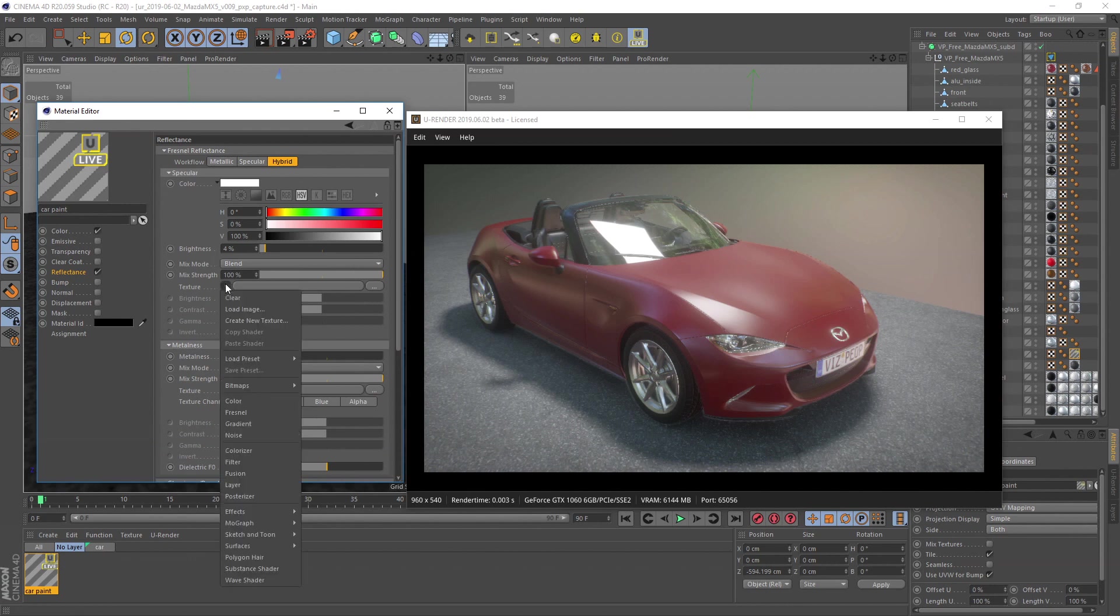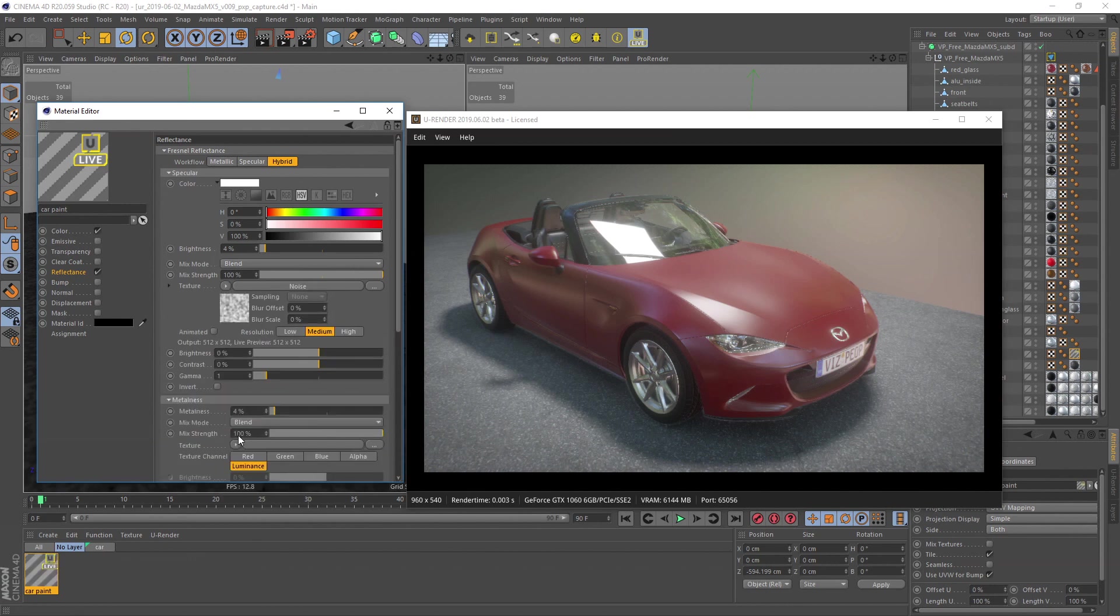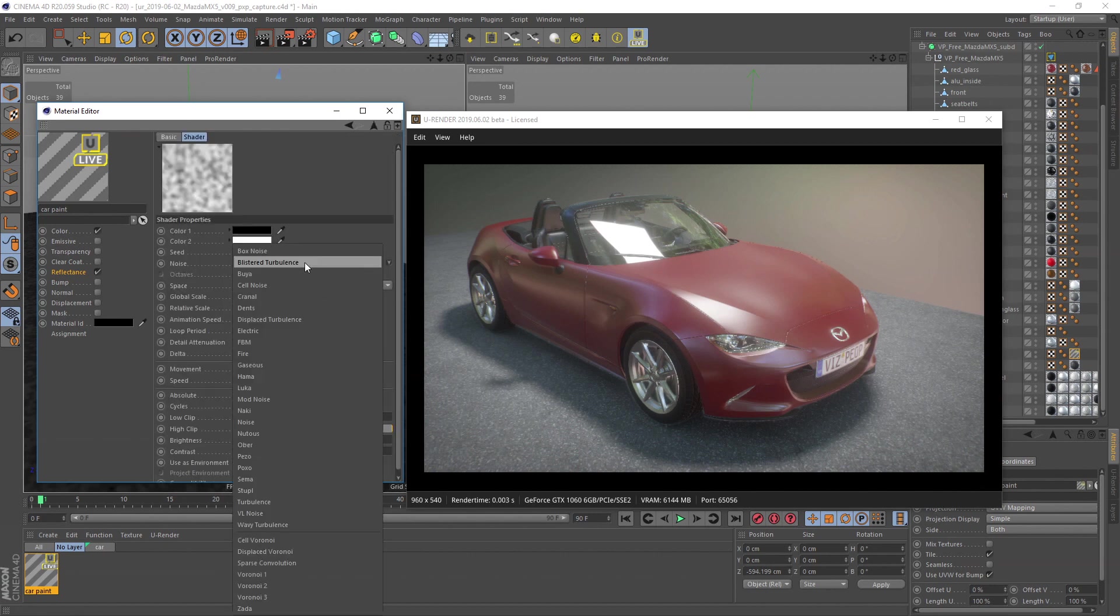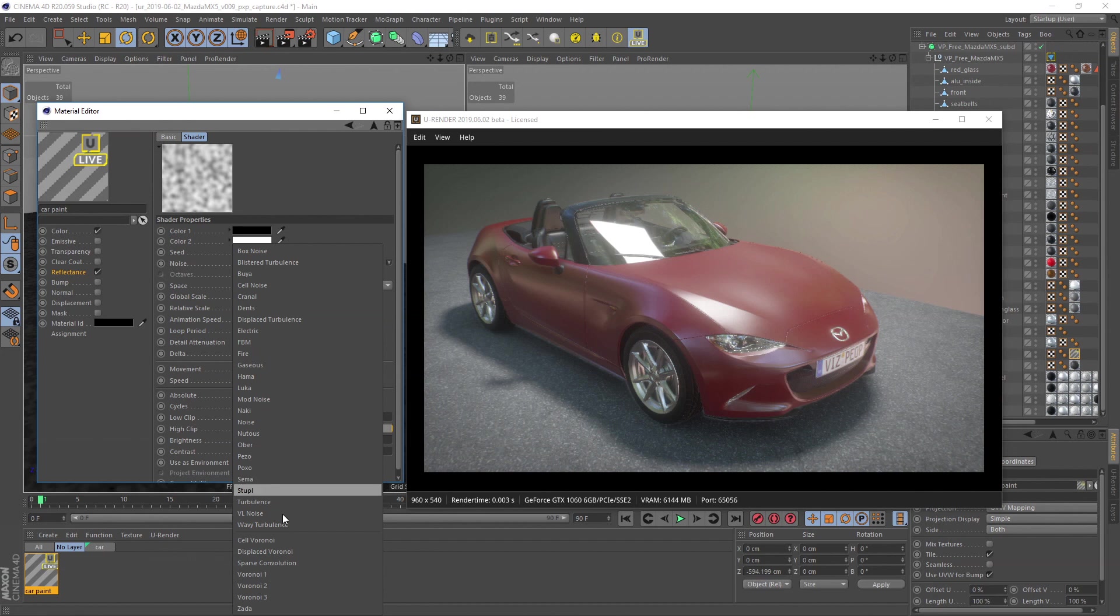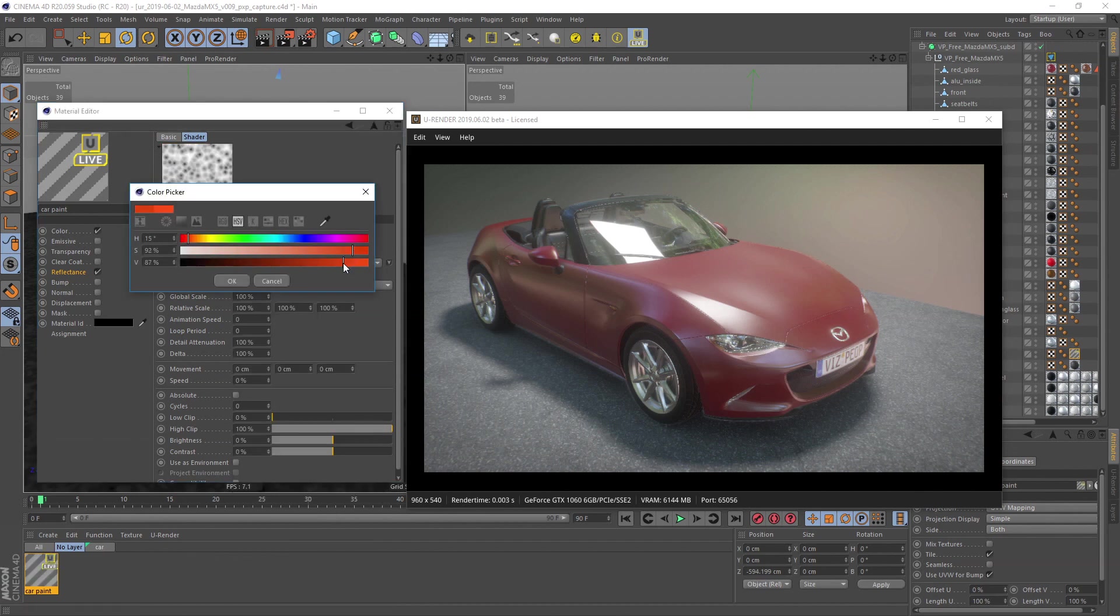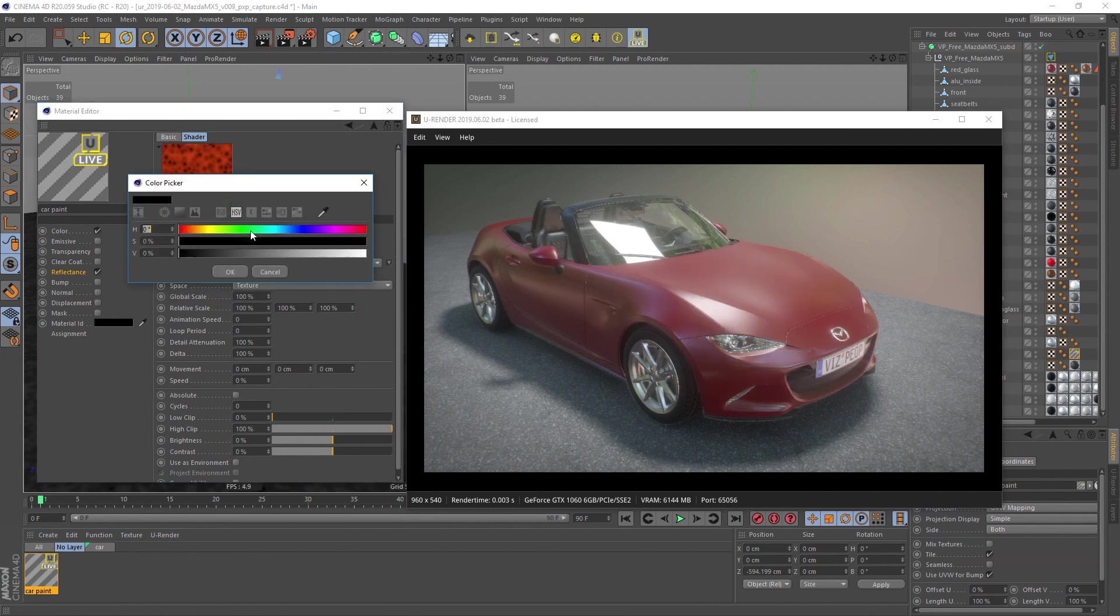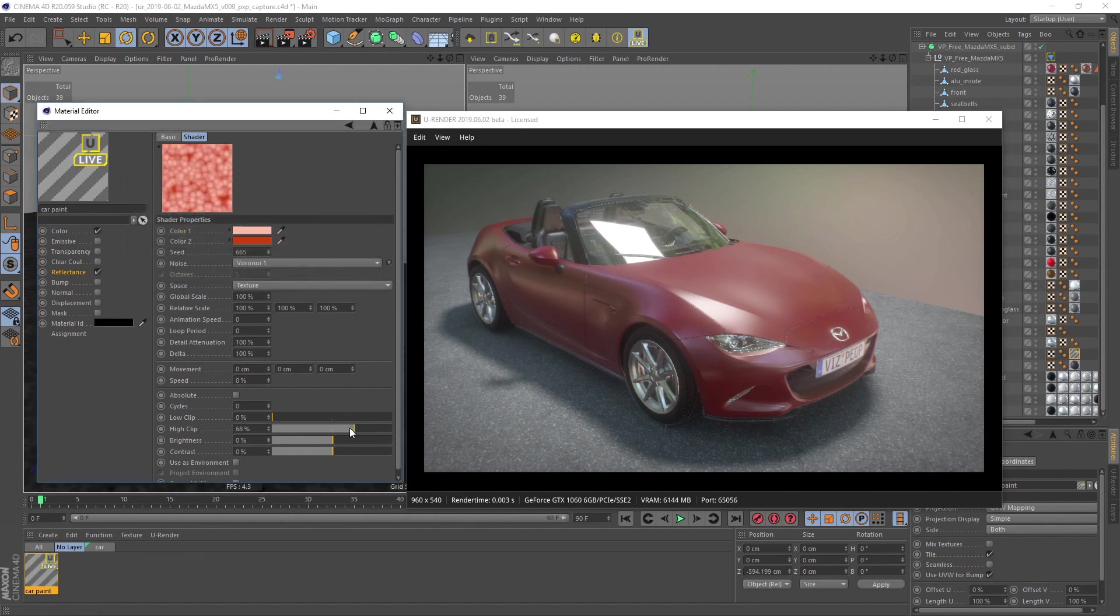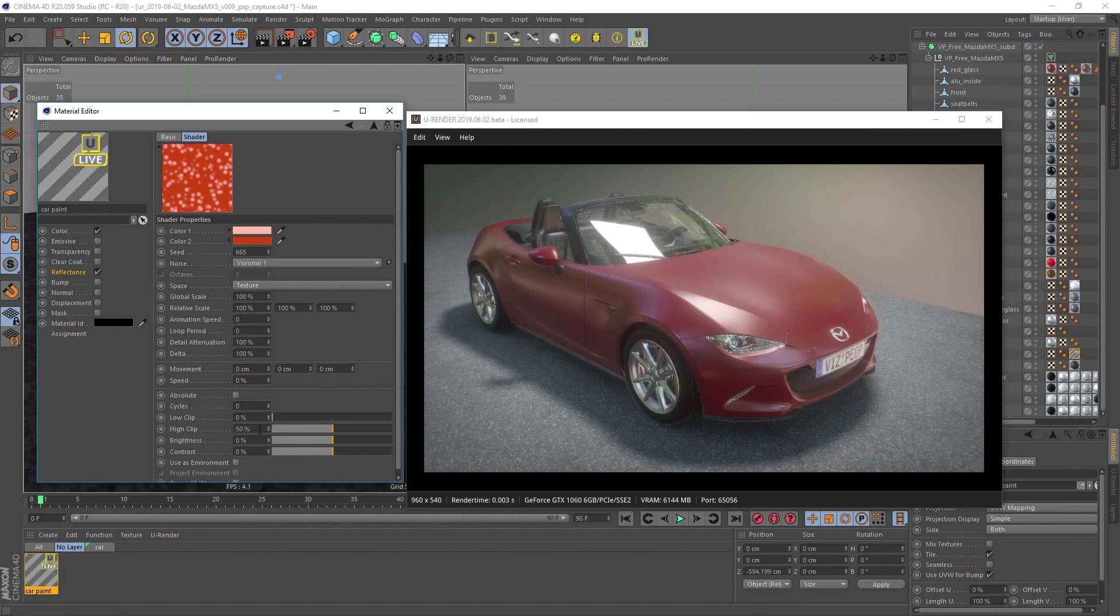For the specular color we use a Cinema 4D noise shader. Choose a darker color and a brighter one and select the Voronoi 1 noise. You don't need to completely match the hue of your diffuse color. In some cases a slight hue shift creates nicer gradients. The brighter color should define the flakes. If you adjust the high clip slider, you can easily adjust the size of the flakes.